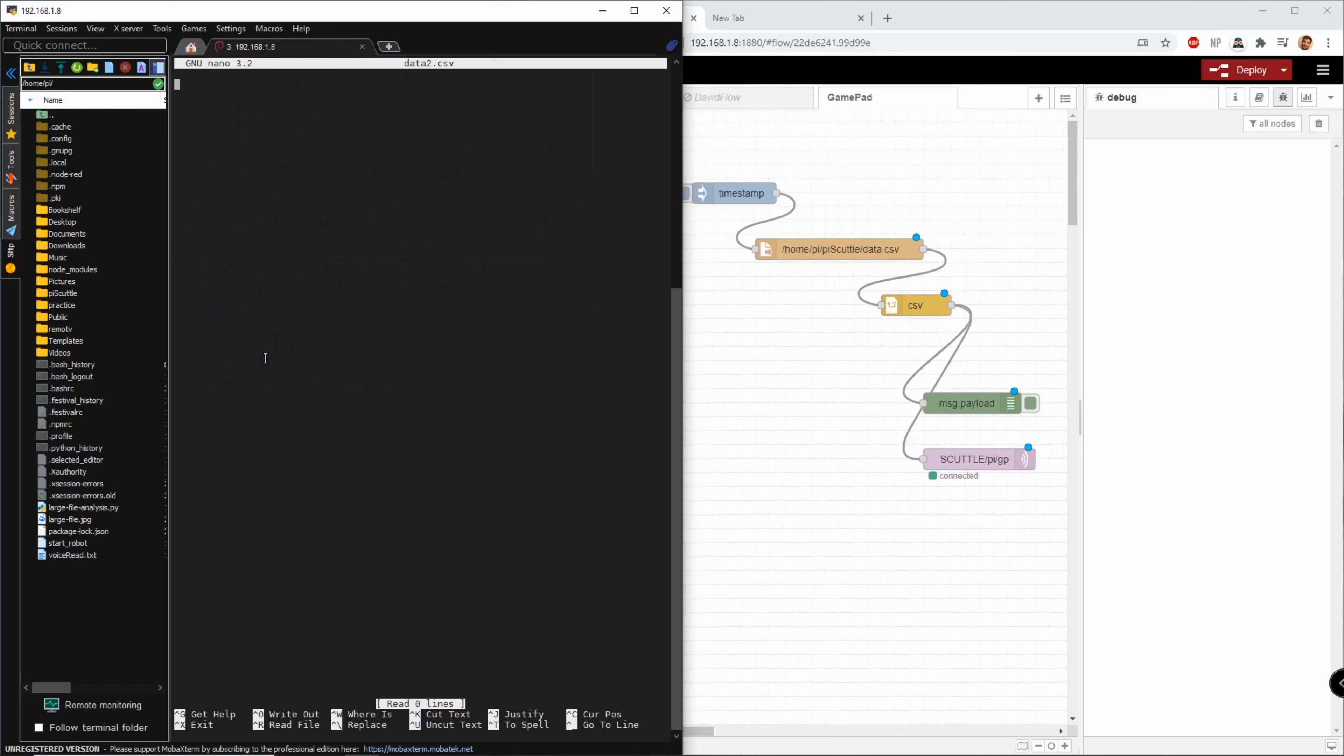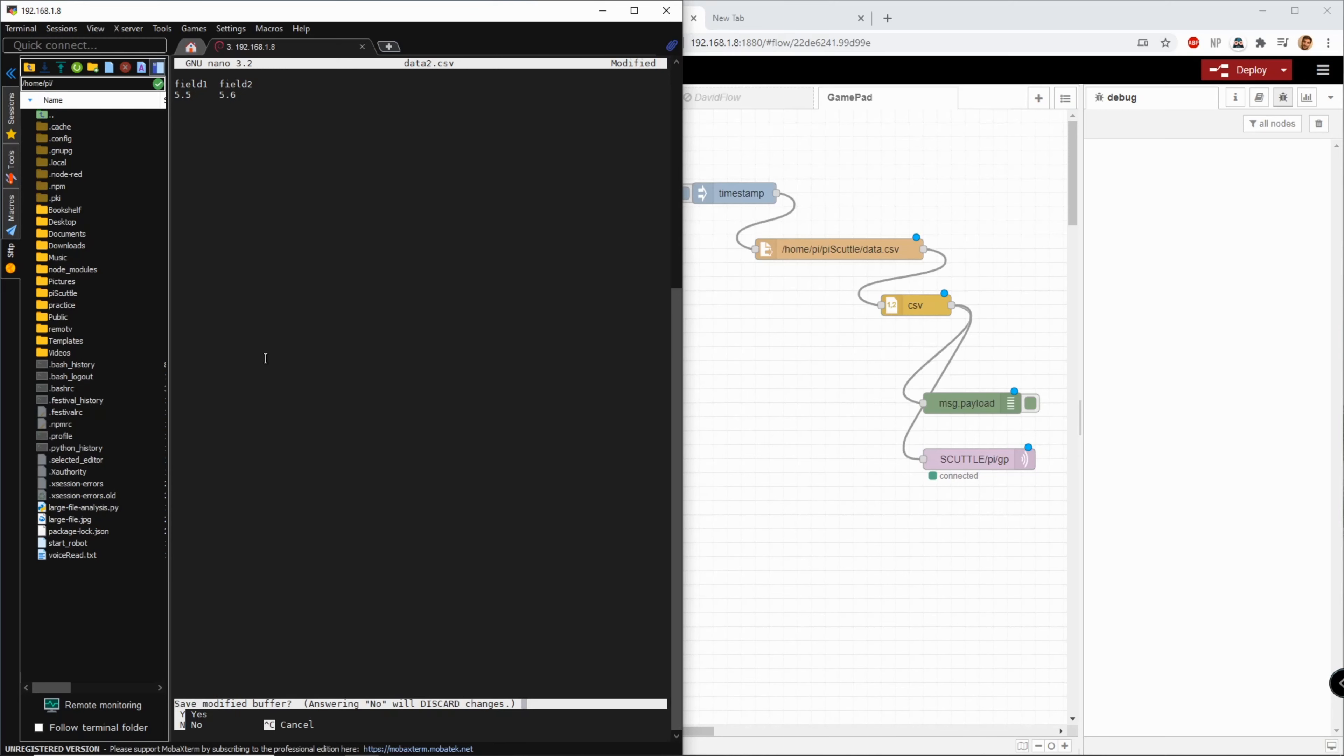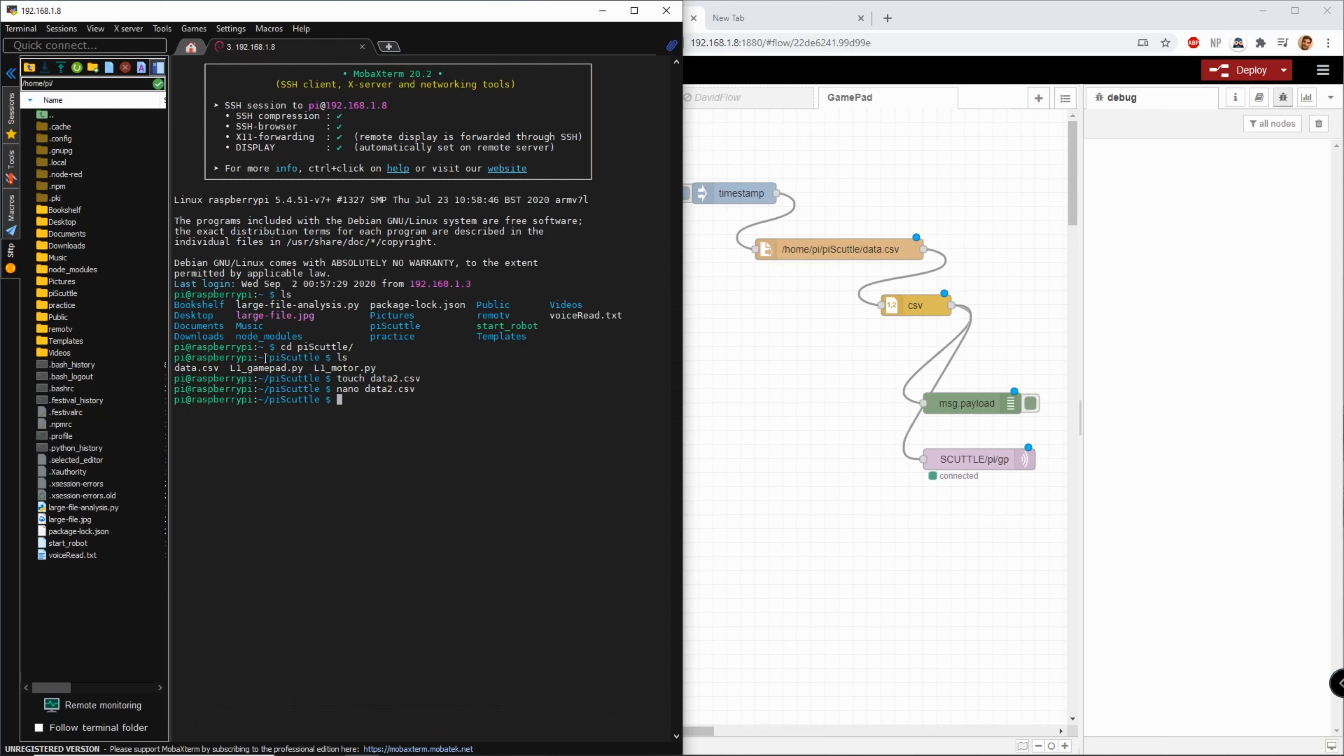Now I can edit it. I'm going to do field 1 here tab over field 2 here enter and I'll put a random value so 5.5 here tab over 5.6 here and I will save it ctrl x y for save enter.